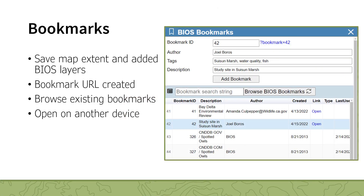The Bookmarks tool allows you to save your current BIOS session to access at a later date or from a different device. The Bookmark retains the current map extent and any added BIOS layers. To create a Bookmark, open the Bookmarks tool and enter your name, tags, and a brief description of the Bookmark. Then press the Add Bookmark button. The tool will then return a URL, which you can use to revisit this BIOS session at a later date or share it with others.